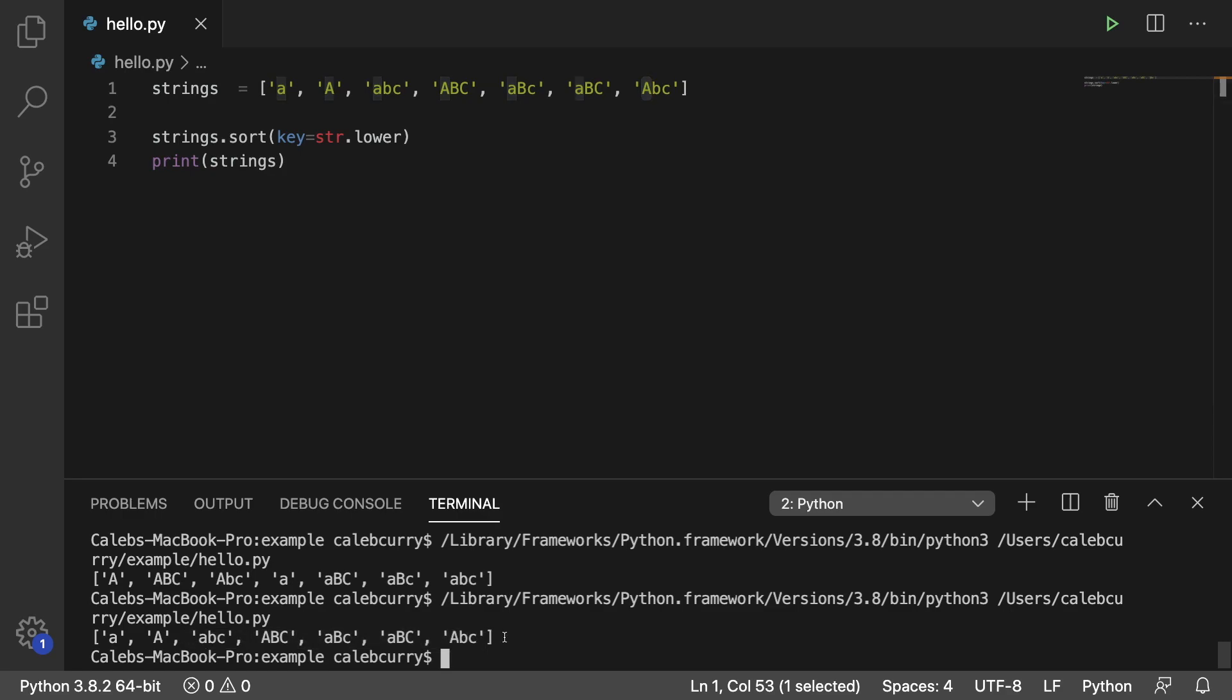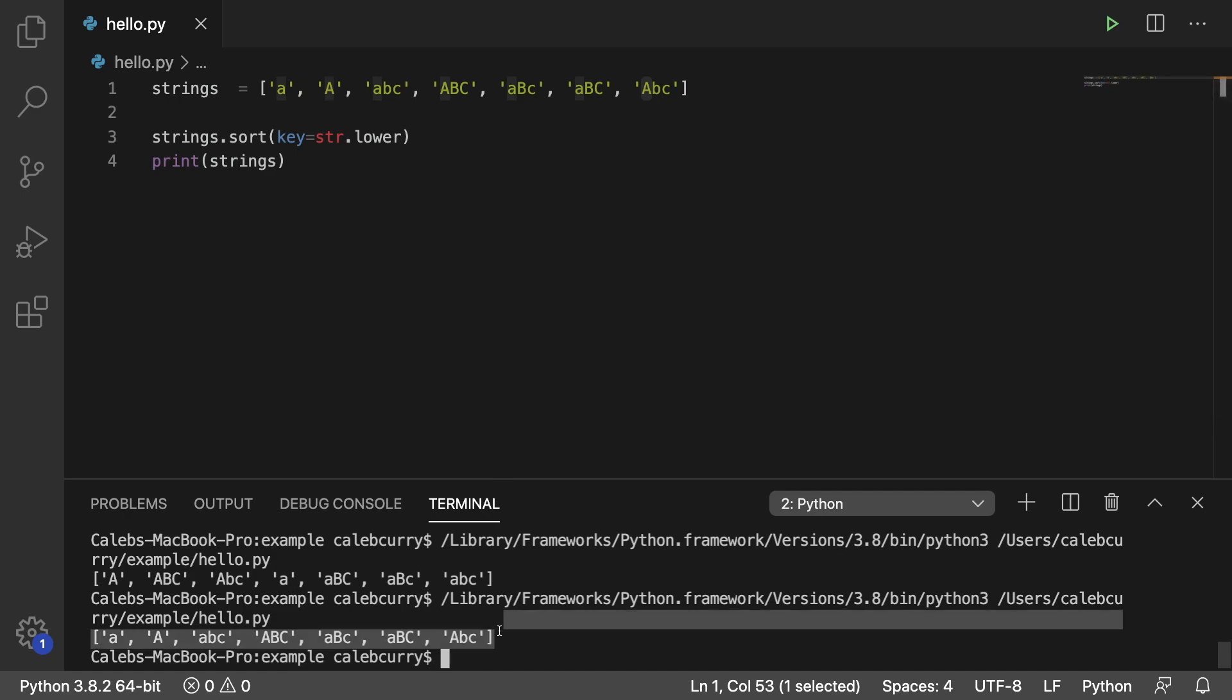So that is how you sort by using lowercase. You could also do upper if you prefer, but it doesn't really matter which one you do because the actual data itself stays the same.